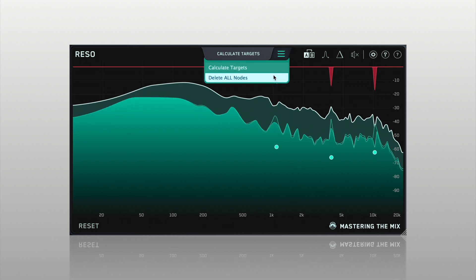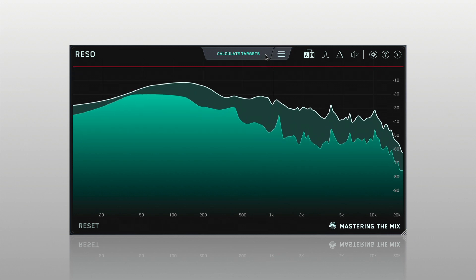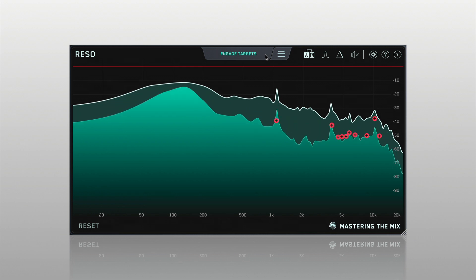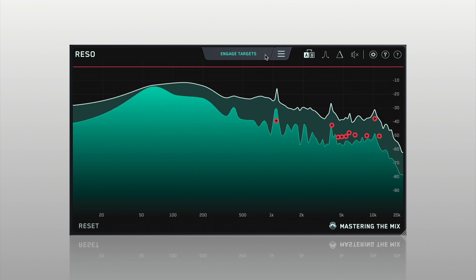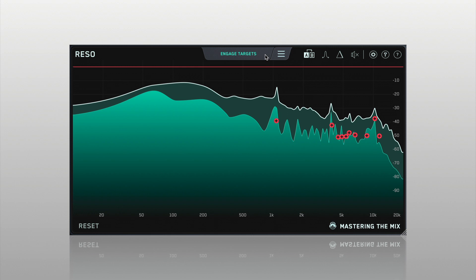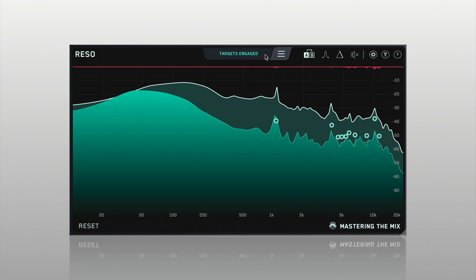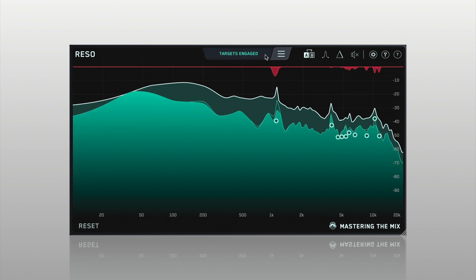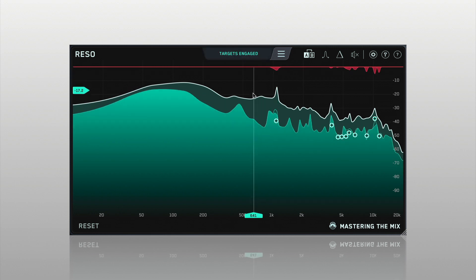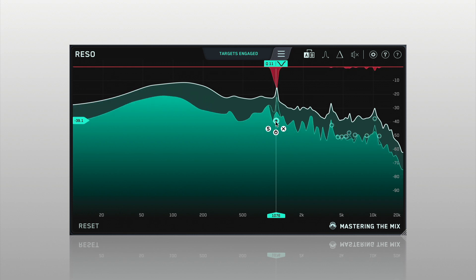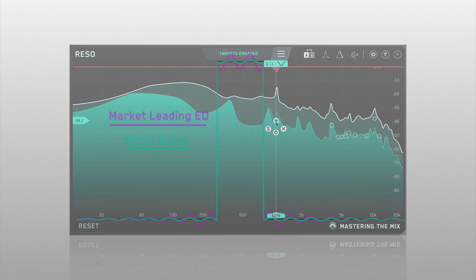Rezo helps you identify which specific frequencies have a build-up of energy relative to your whole mix. It also guides you on how much reduction is needed to dynamically resolve the resonance without overdoing it.